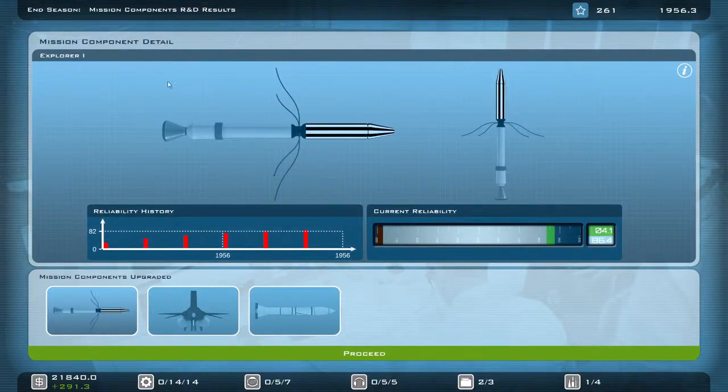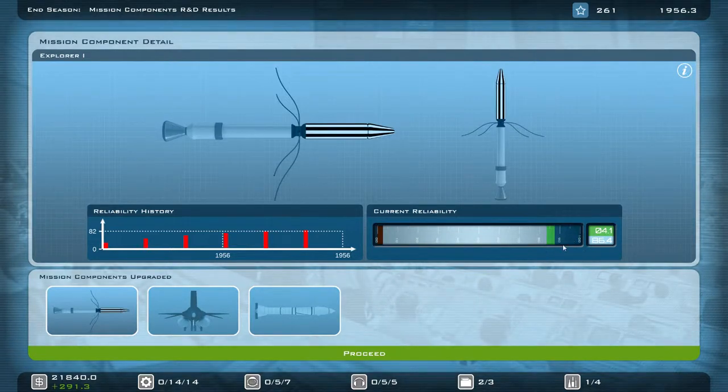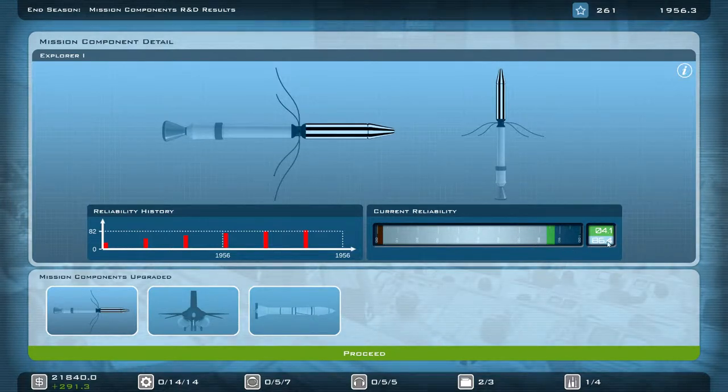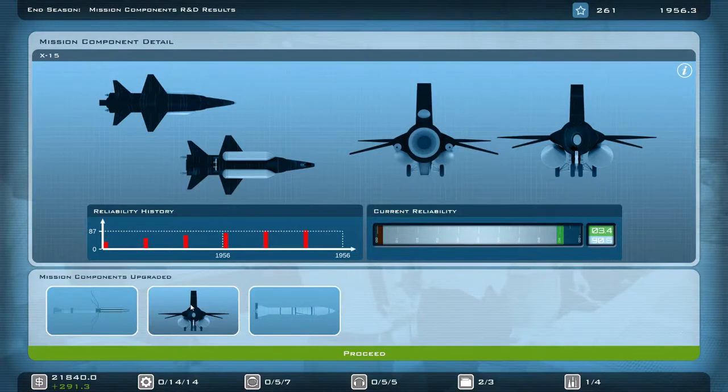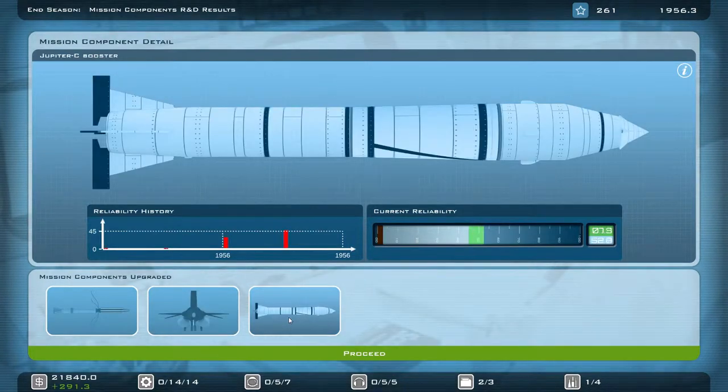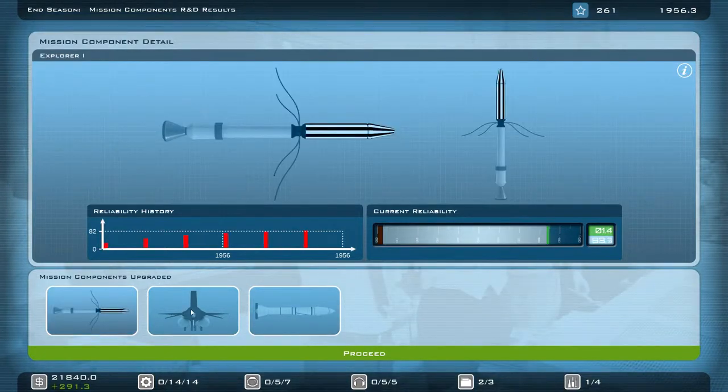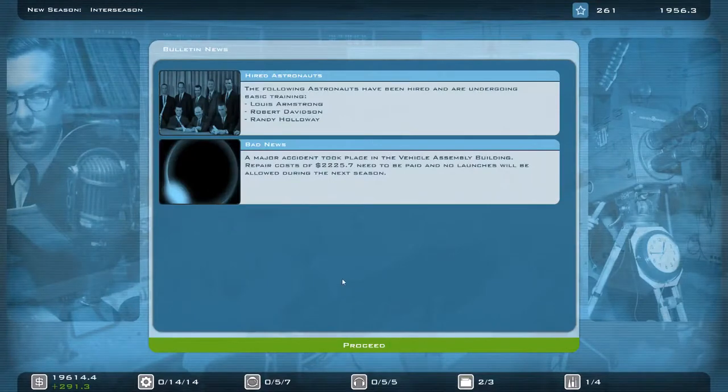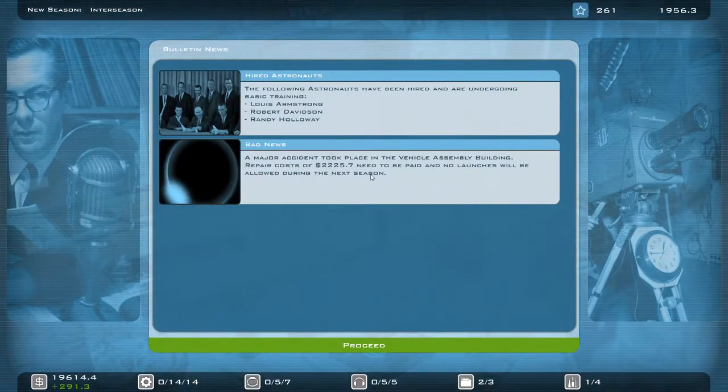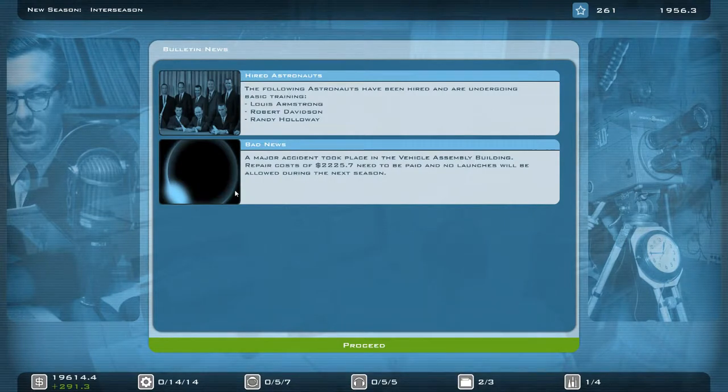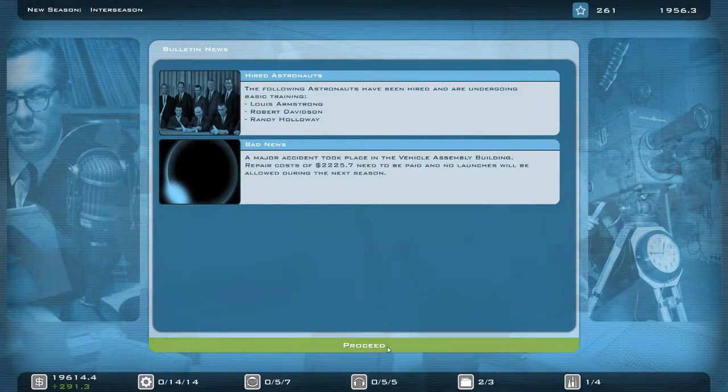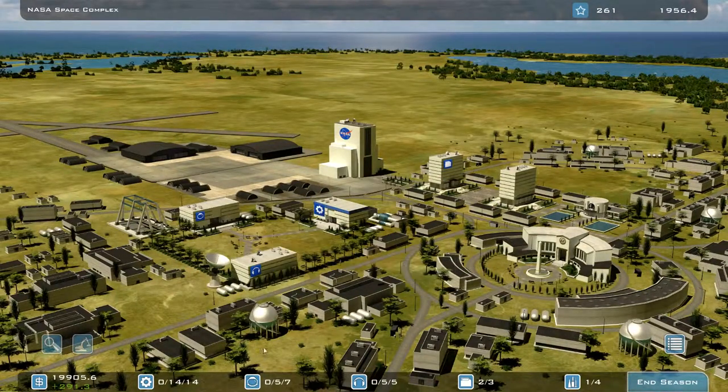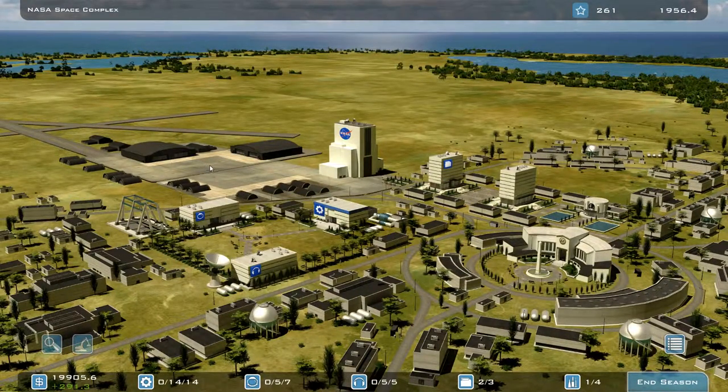We're reaching a point now where our Explorer probe is pretty reliable. I reckon 90% normally is my cutoff for feeling pretty confident. If I'm trying to rush it, I will go to the mid-80s. But Soviets haven't put anything up just yet, and obviously the rocket's not ready, so I can't launch that. This random event has taken a whole bunch of money and blocked me off for a turn. Doesn't matter, we will still keep our R&D program going.